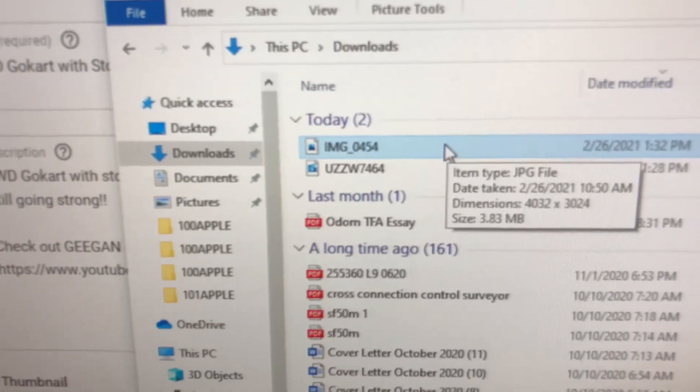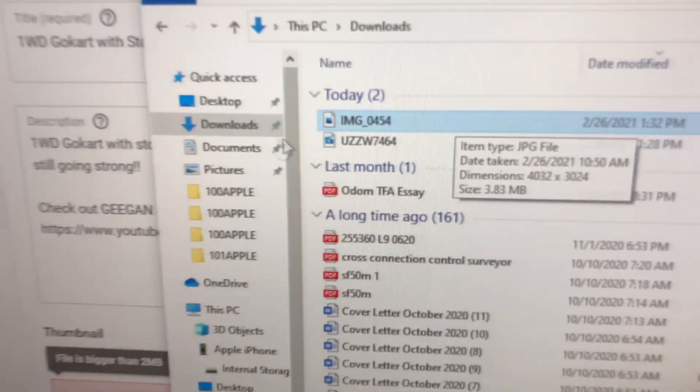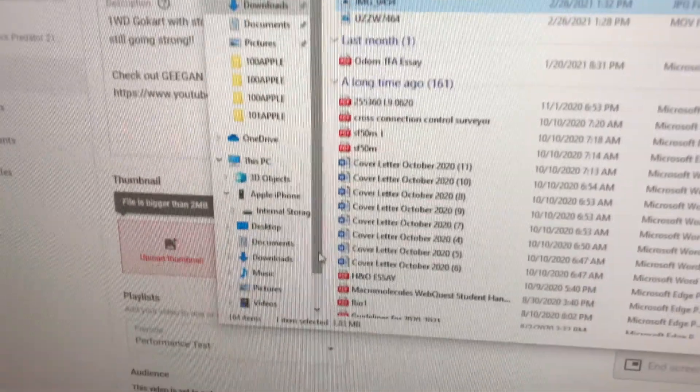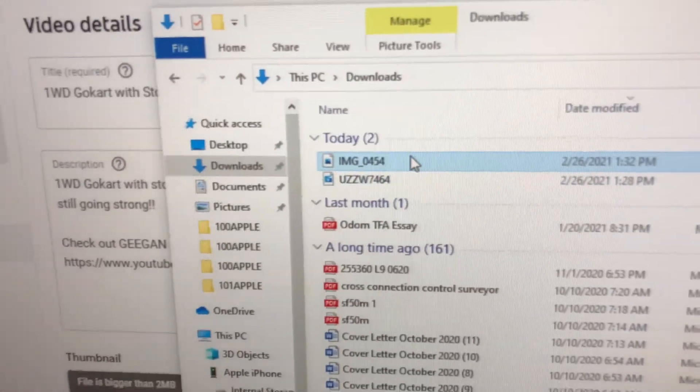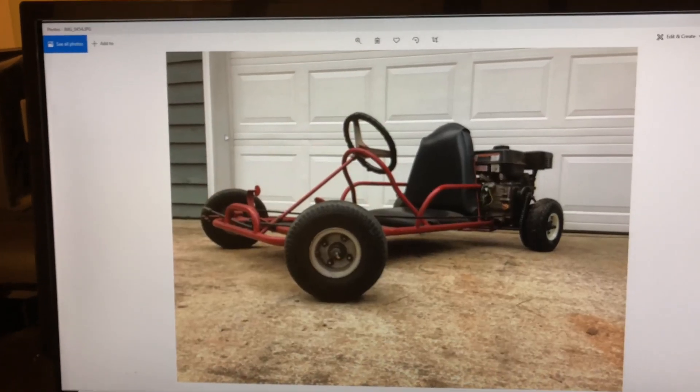First you gotta download the image. I took this picture on the iPhone. You want to get your image and pull it up. That's my image, I'm making a go-kart video.